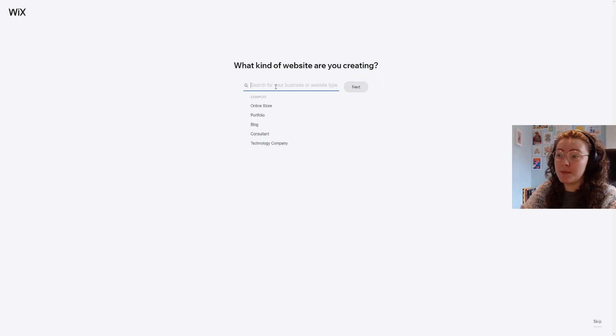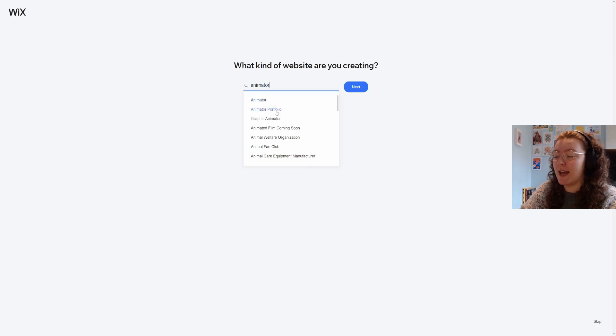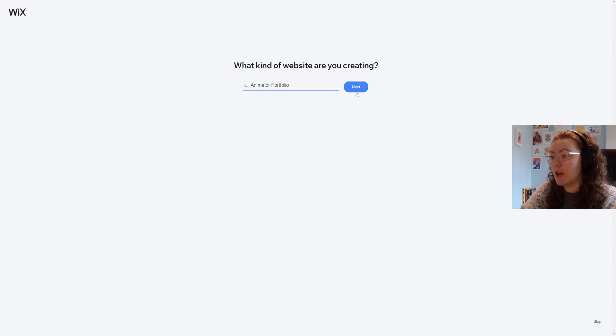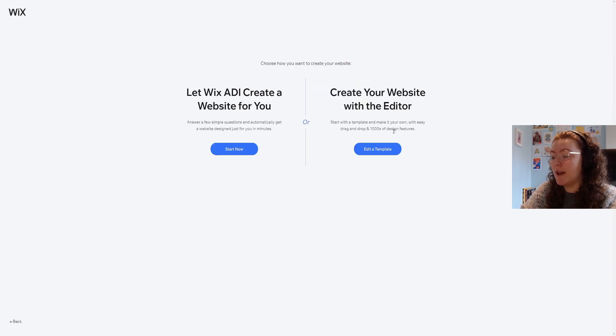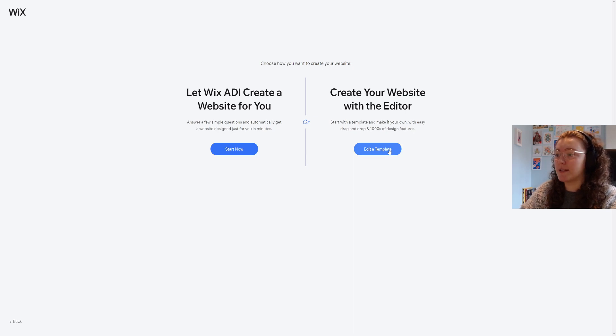On this page I'm going to type in animator and select animator portfolio. Then in this page I'm going to select edit a template.